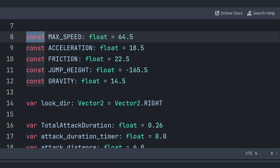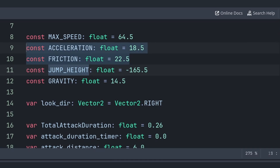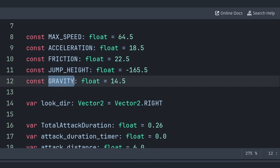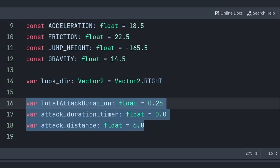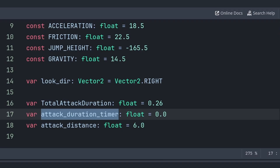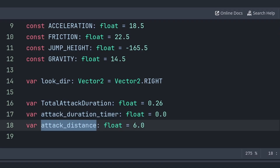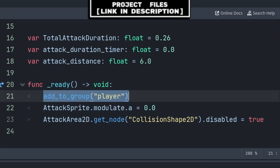If you do need to change these values at runtime, simply make them variables instead. 'max_speed' is the maximum horizontal speed, 'acceleration' and 'friction' control how fast we reach or slow from max speed, 'jump_height' is how high we jump, and 'gravity' moves the player down each frame. 'look_dir' stores the player's look direction for the attack. 'total_attack_duration' is how long the attack lasts, 'attack_duration_timer' tracks how long we've been attacking, and 'attack_distance' is how far the arrow moves from the player.